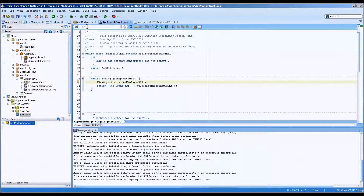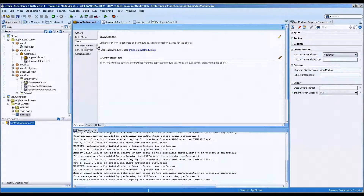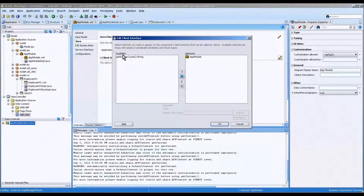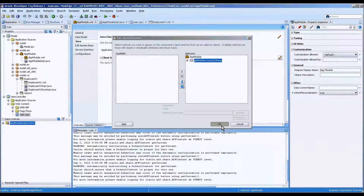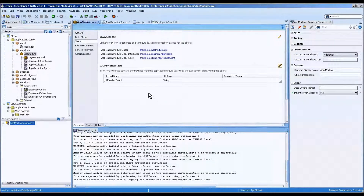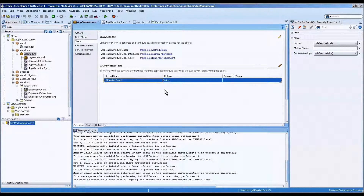First of all, we need to publish this. So let's go to our application module and we're going to publish it on the client interface here. Over there like that, and you can see that all of a sudden we have two more Java methods available to the application. And then we're going to save it.